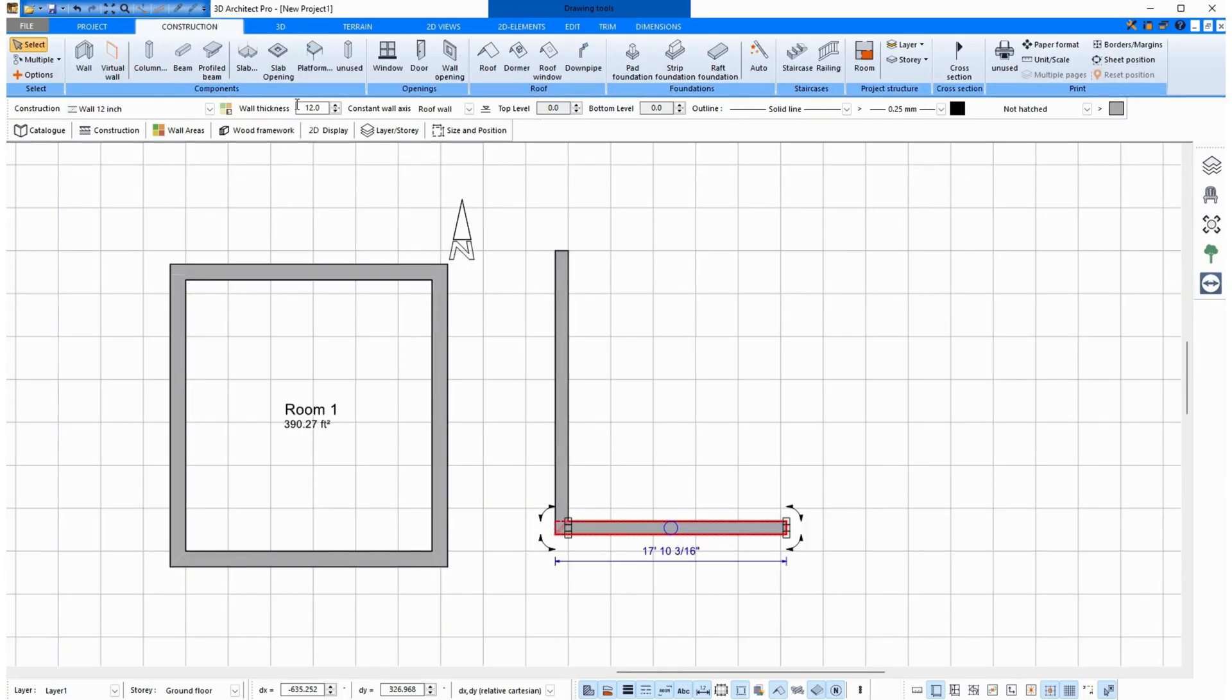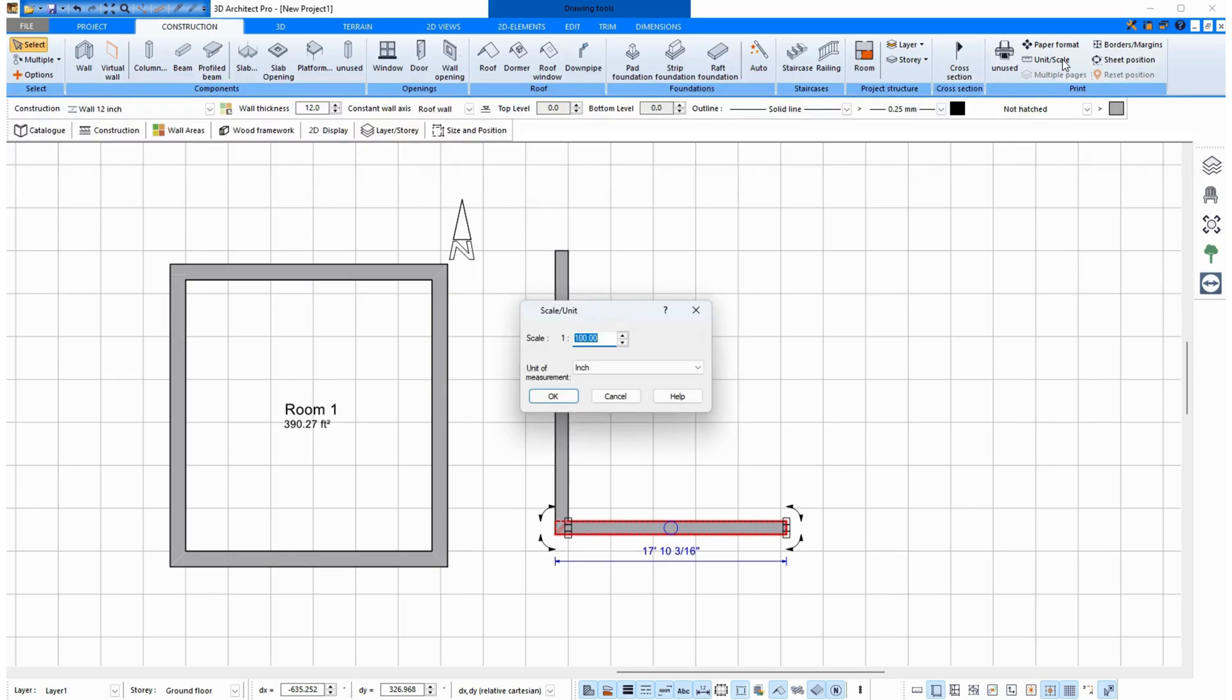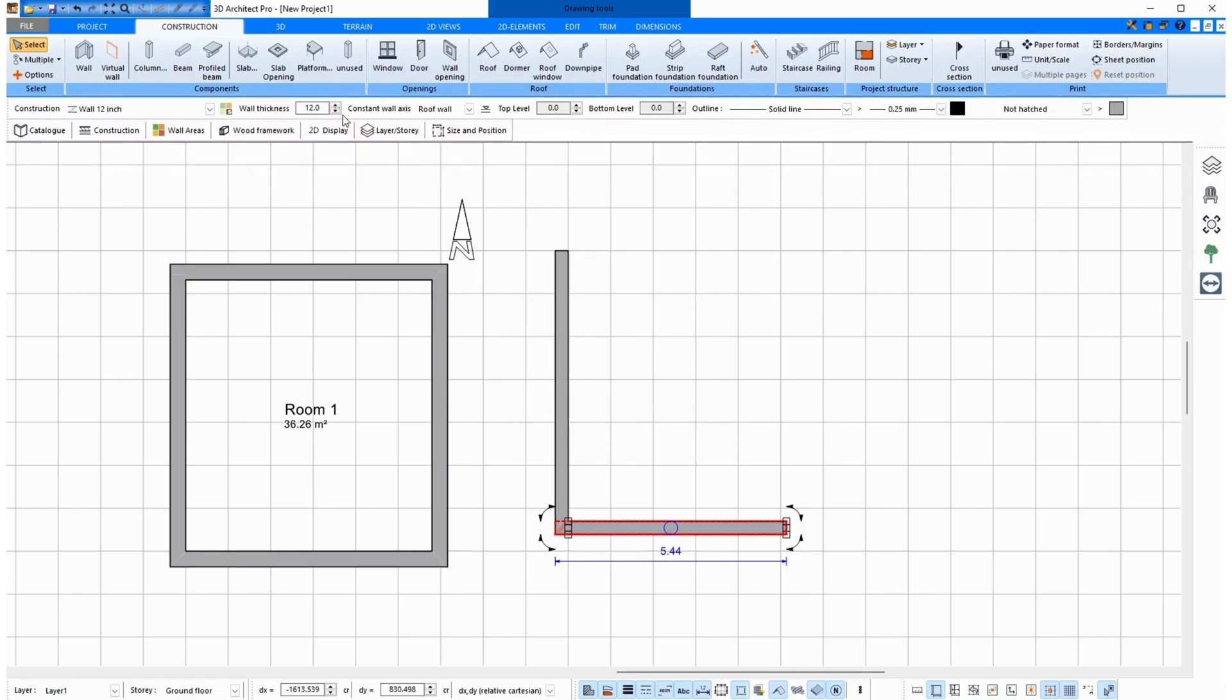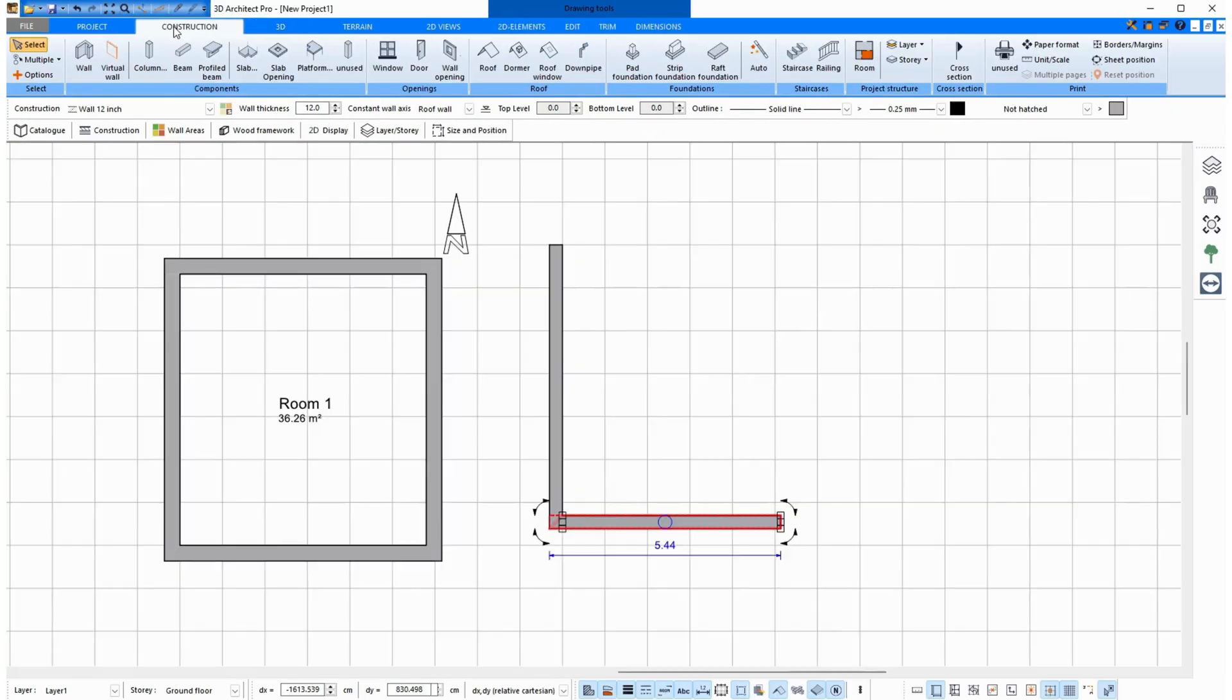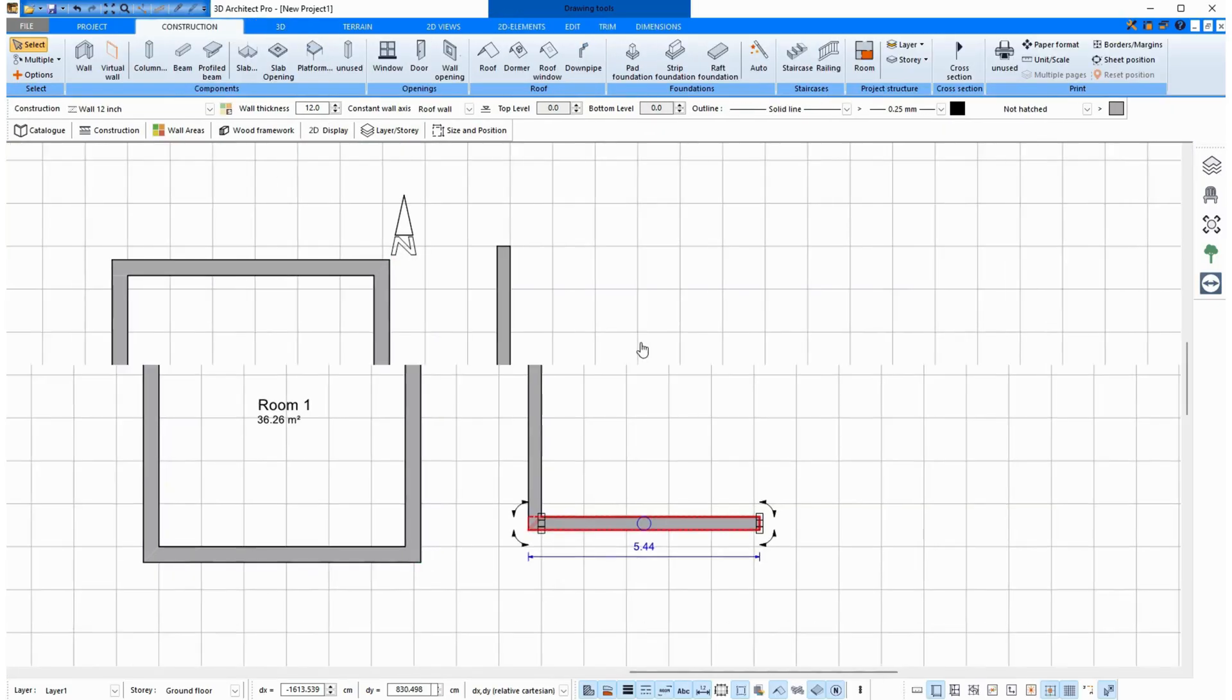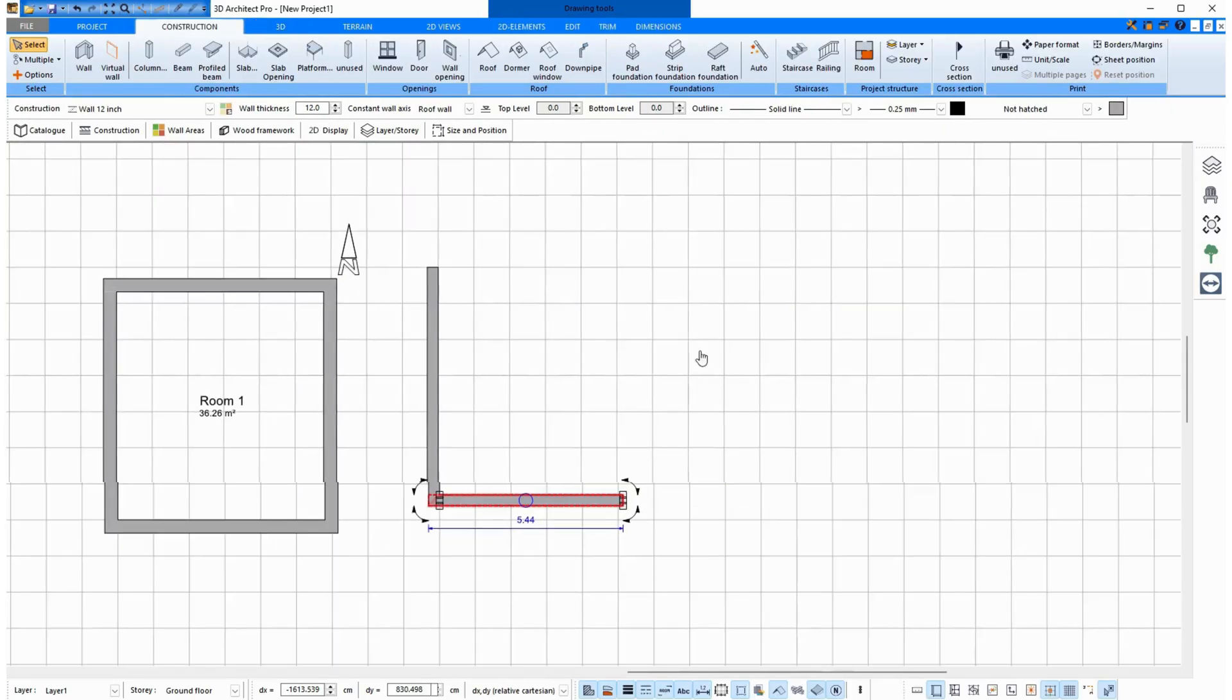And then the measurements are changed here again. I now click on Unit and switch to centimeters. Click OK. As I said, I click into another tab, click back on Construction.